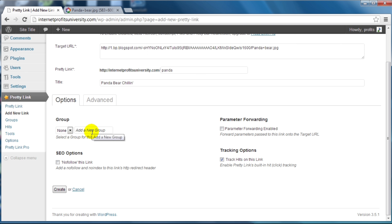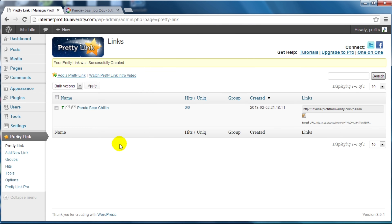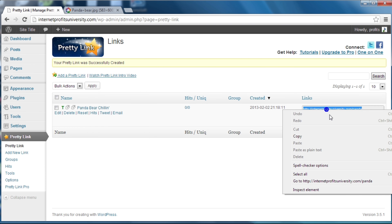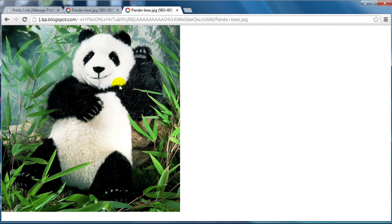Under options we have Groups — you can add a group, in this case we'll leave it as is. For SEO options you can have a nofollow on this link — we'll leave that blank. Parameter forwarding you do not need to check; this is for advanced users. Track hits on this link is great so we can see how many people are going to this specific pretty link. When we click Create, we've now created a pretty link. Instead of that really long URL, if you go to yourdomain.com/panda it goes straight to that specific site.